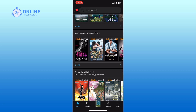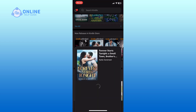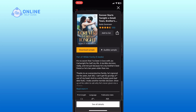Once you have found the book, tap on it to open its detail page. On the detail page, check if the Audible sample is available. If you don't see the Audible sample, that means you won't be able to listen to this book. If the Audible sample is available, tap on it.